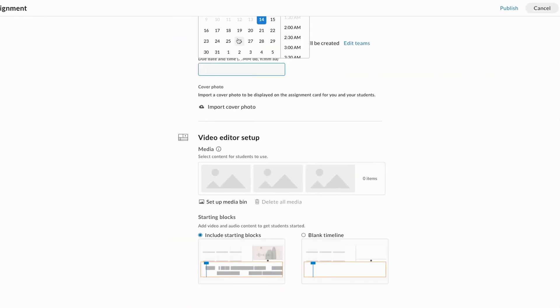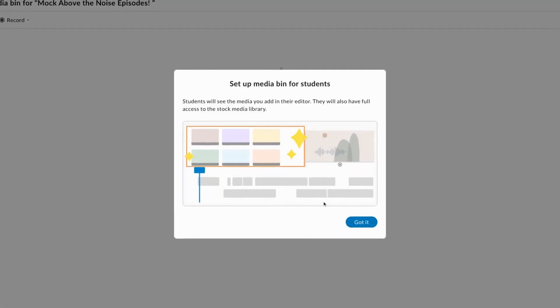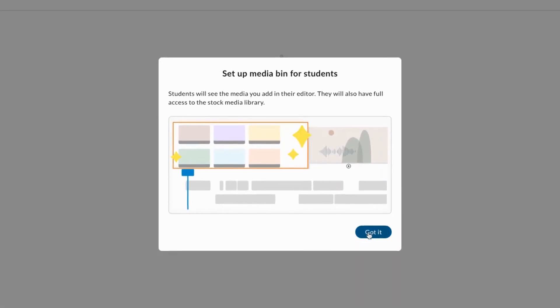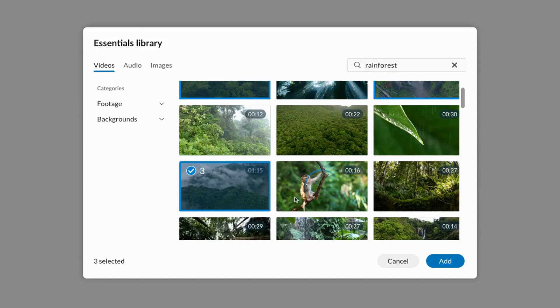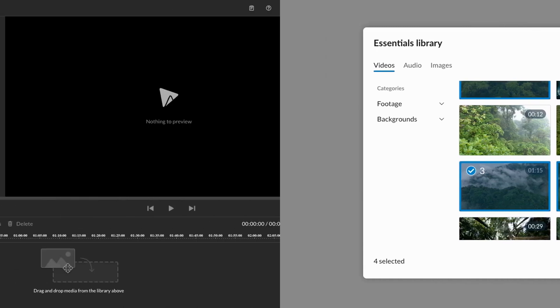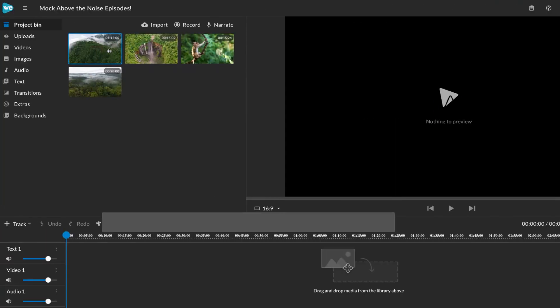You can select a due date, cover photo, and even set up a media bin. If you add media to the media bin, students will have access to that media when they open the assignment.